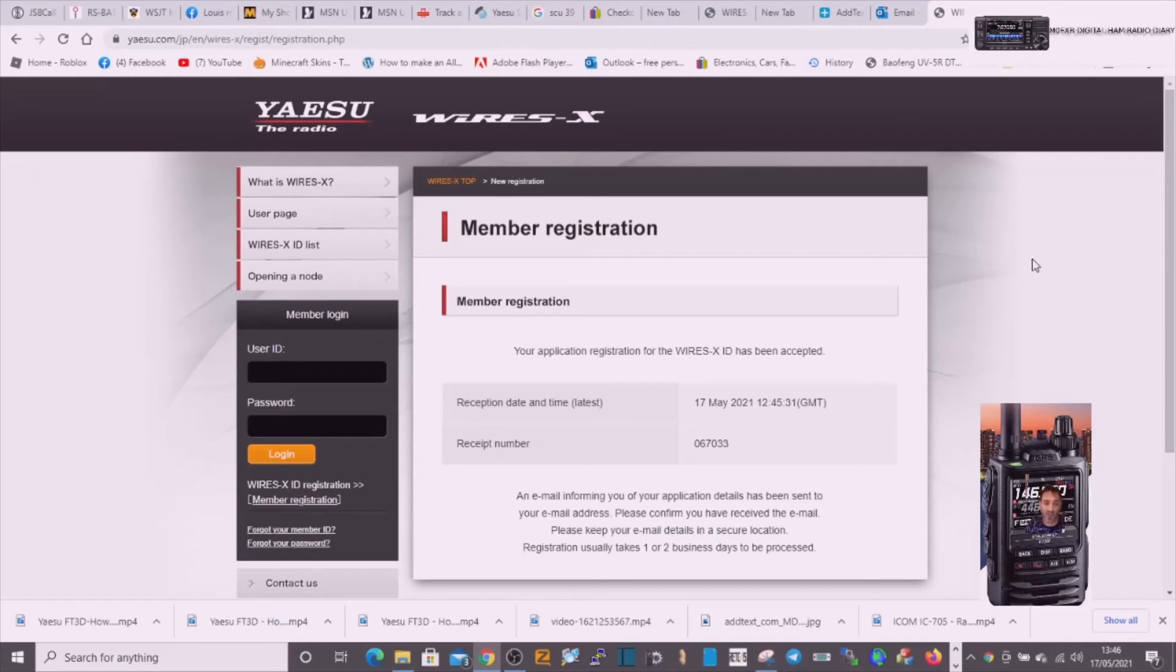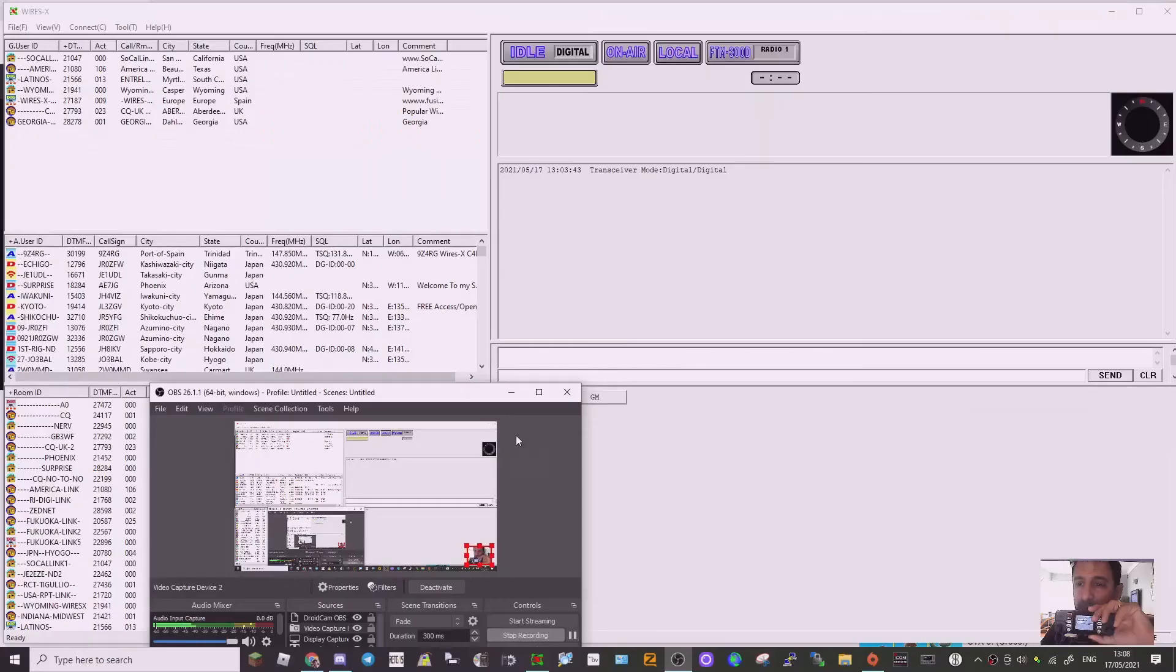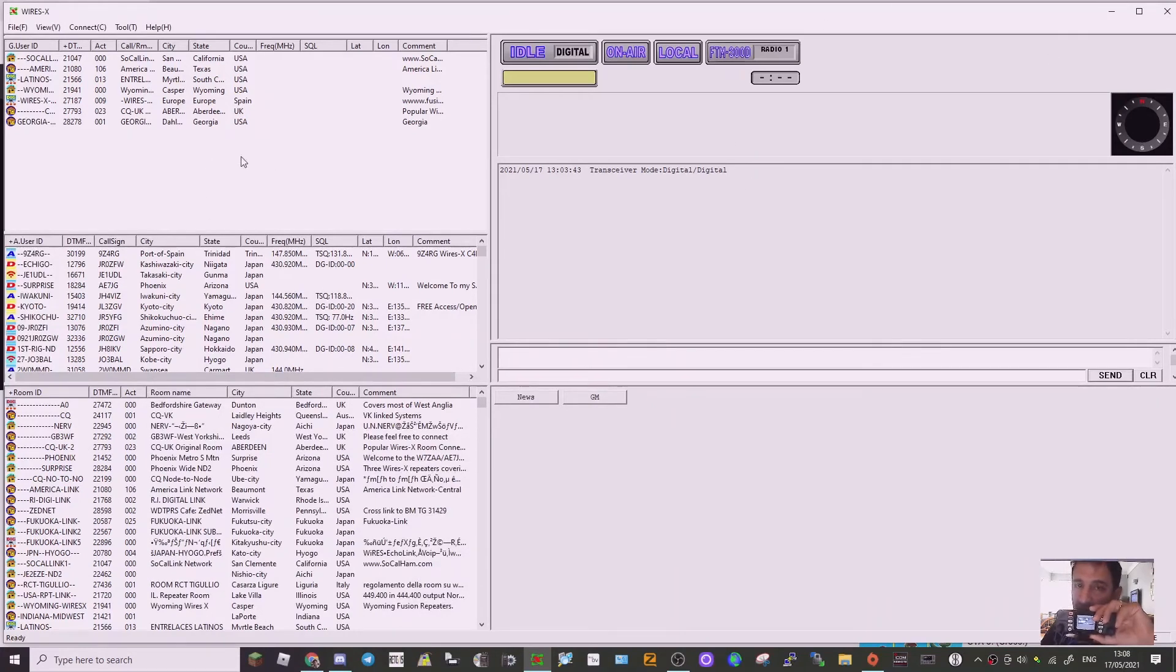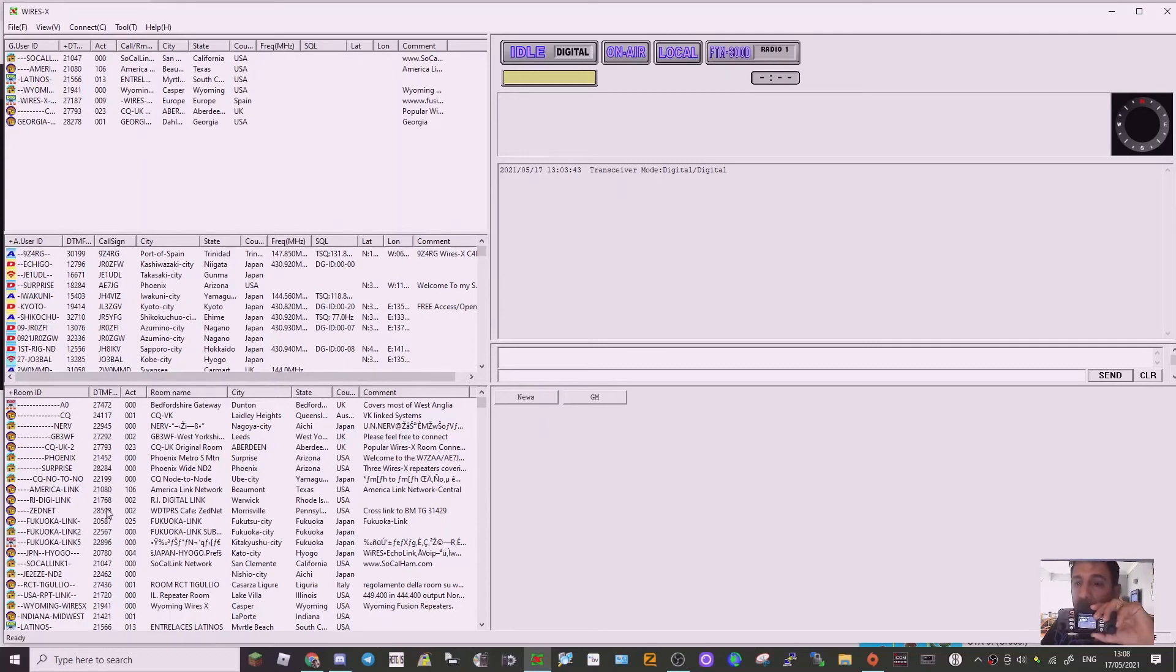When it's up and running, it's going to look like this. So this is what I call WIRES-X PC mode. So once it's properly configured, you will be able to connect all these stations just using SCU-20 or 39 cable.